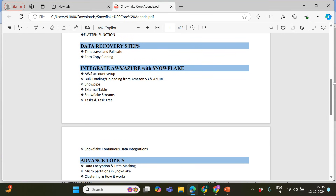What if the data is in a data lake like AWS, Azure, or GCP, and we want to load data from there? We're going to integrate Snowflake with AWS and Azure. I will also be covering GCP — I will try to create videos on all three clouds so that those of you working on AWS, Azure, or GCP will have good confidence and a good understanding.